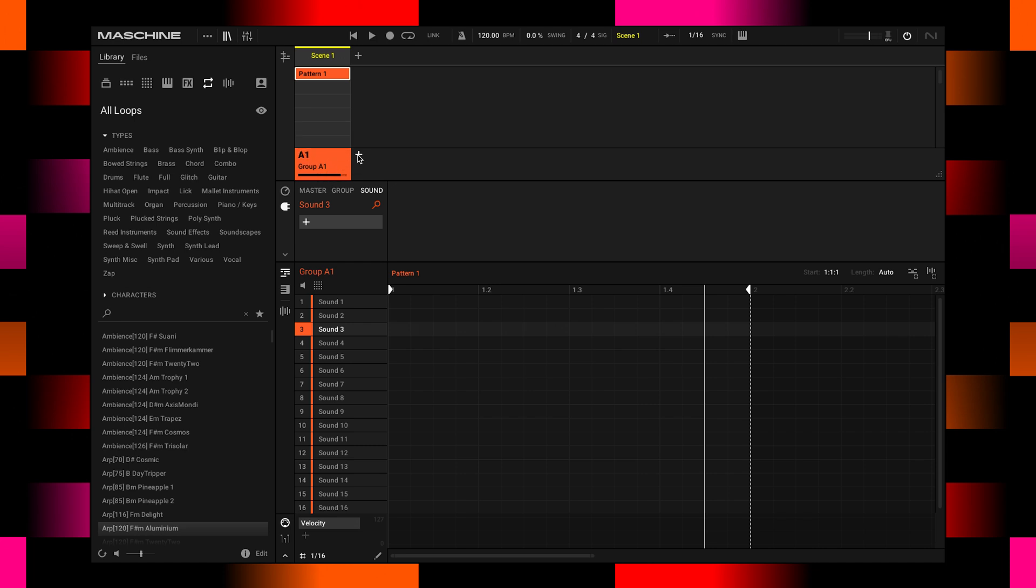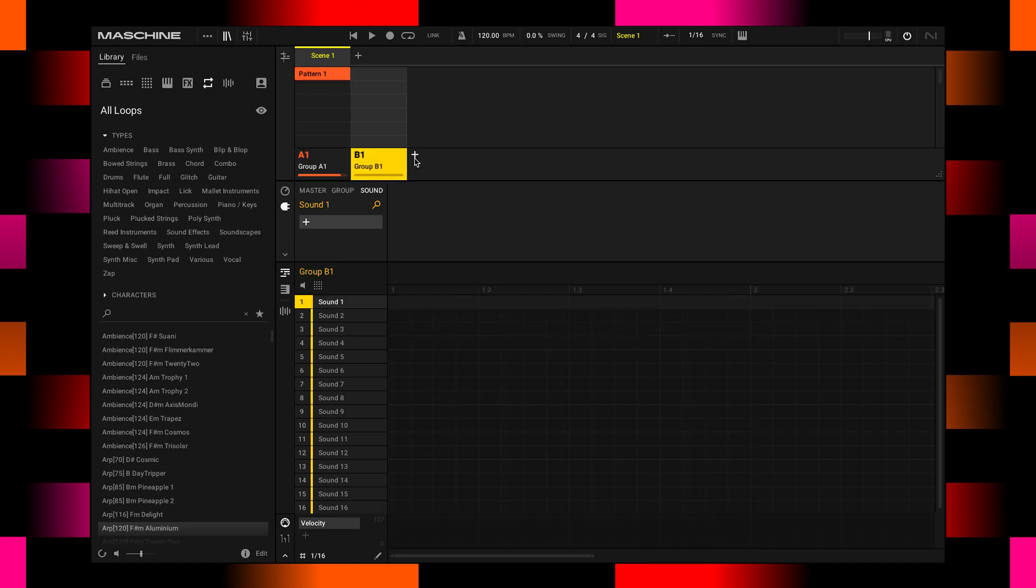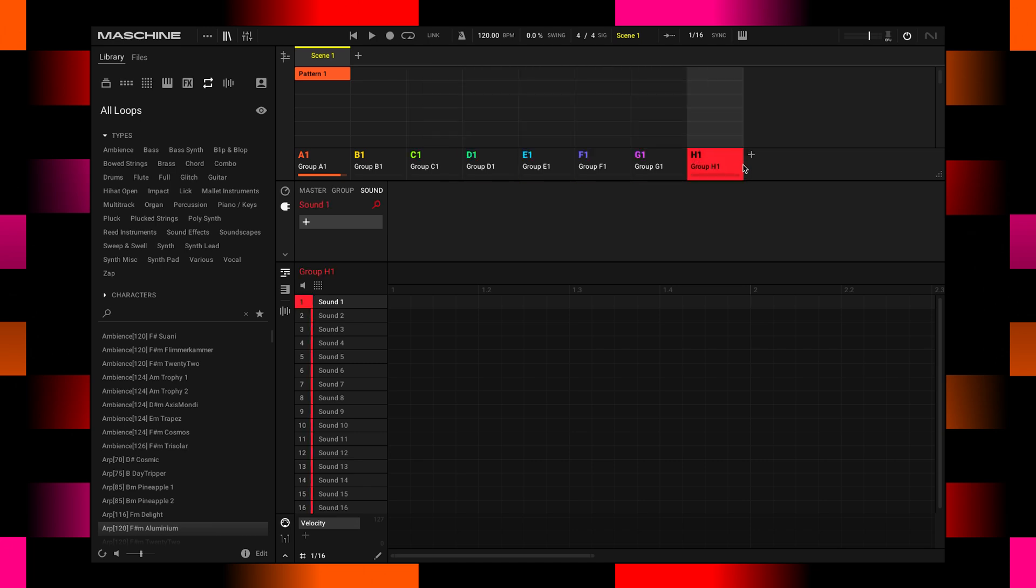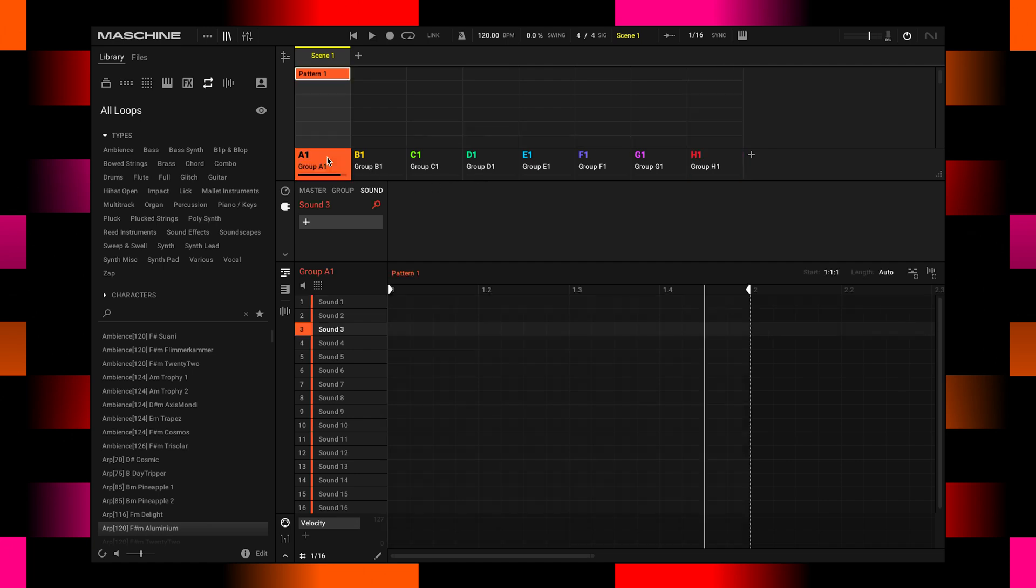Groups are similar to audio tracks in a DAW, and each of those consists of 16 individual sounds which you can find down here in the pattern editor.